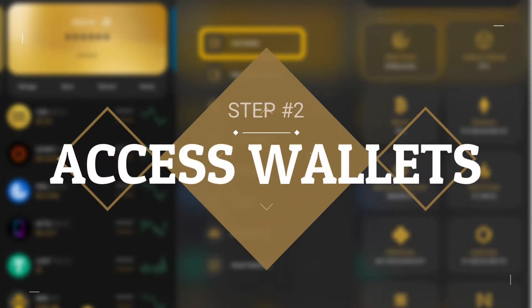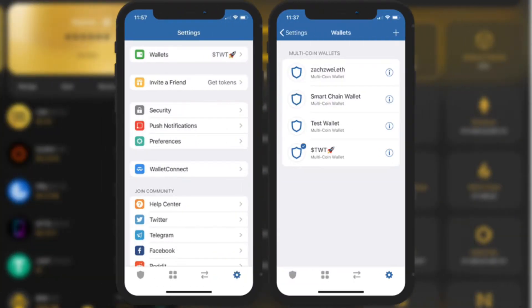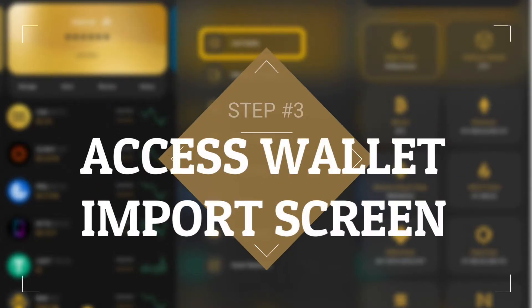Step two: access Wallets. In the Settings screen you will find Wallets — tap on it to display the wallets that you currently have. Then tap on the plus sign on the upper right to access the import screen.